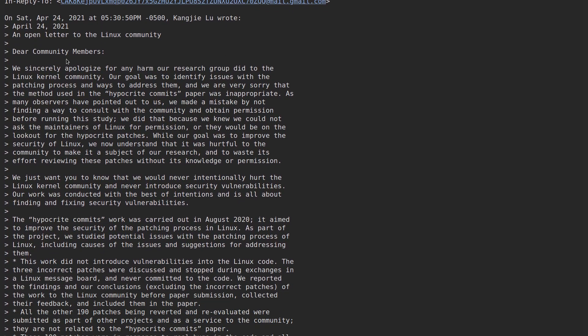It starts off with an apology. We sincerely apologize for any harm our research group did to the Linux kernel community. Our goal was to identify issues with the patching process and ways to address them, and we are very sorry that the method used in the hypocrite commits paper was inappropriate. As many observers are pointed out to us, we made a mistake by not finding a way to consult with the community and obtain permission before running this study.